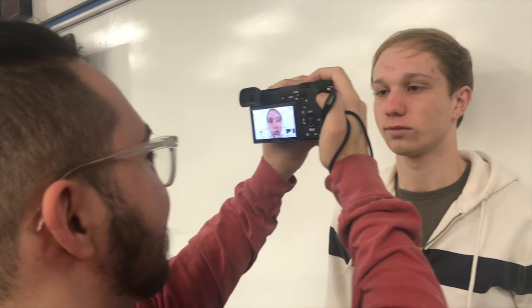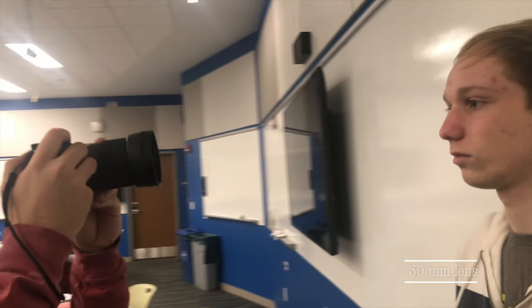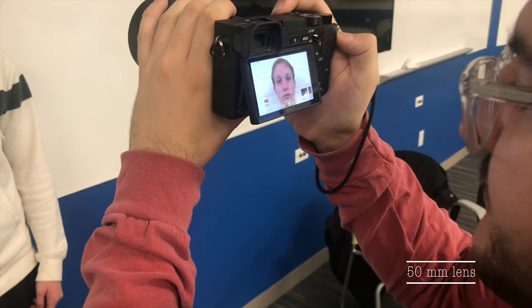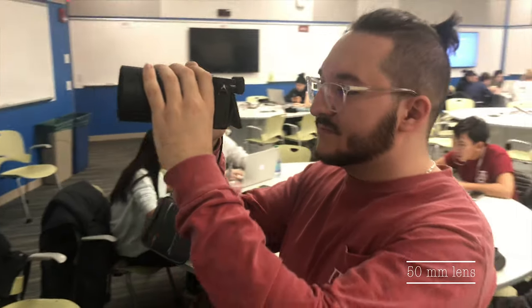Here's our friend James, filmed on a 16mm lens. Note how big his nose is and how you can hardly see his ears. Next, here's James on a 30mm lens. Now on a 50mm. Lastly, here's James on a 105mm lens.